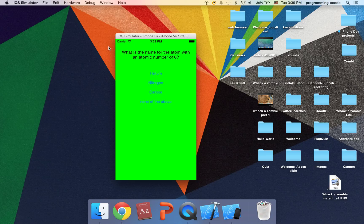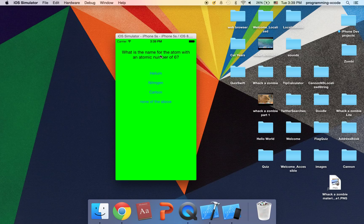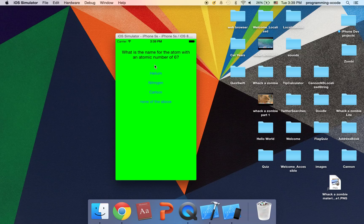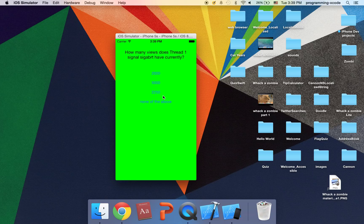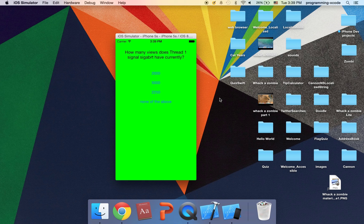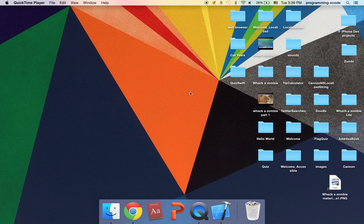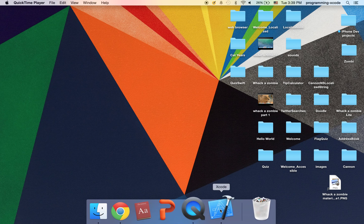Here we got the same question. Here's a new question. If the an atom with the atomic number of six, if you don't know carbon is it and it's correct. Click next and we get the same question. I'm just going to quit the simulator.